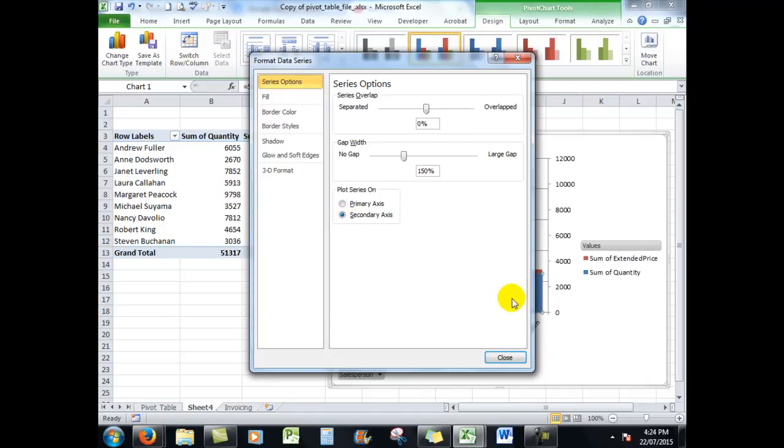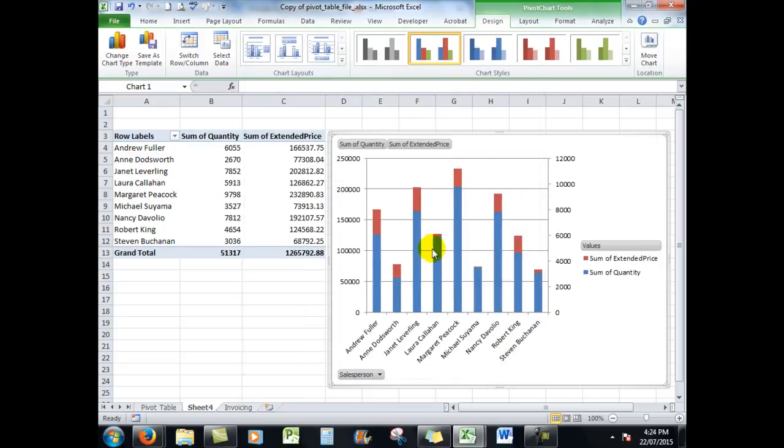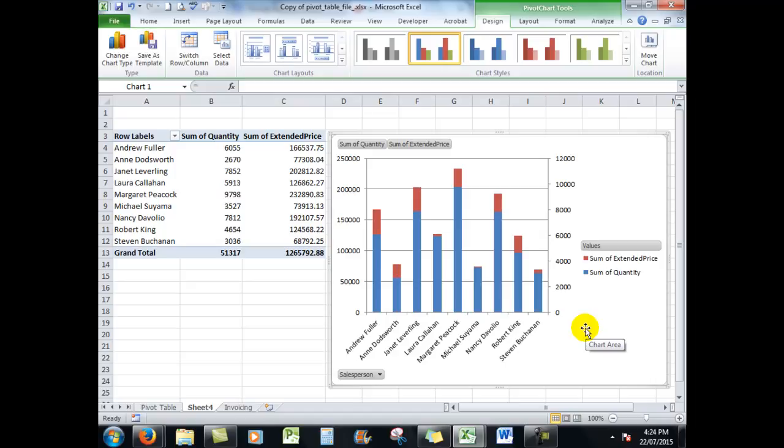Now I'll close, and there is my pivot chart now with the numbers easily readable, with the sum of the extended prices up here in red and the sum of the quantities over here in blue. So nothing too hard about it. It's all a matter of practice. Again, I always say that to you, and you will soon master it.